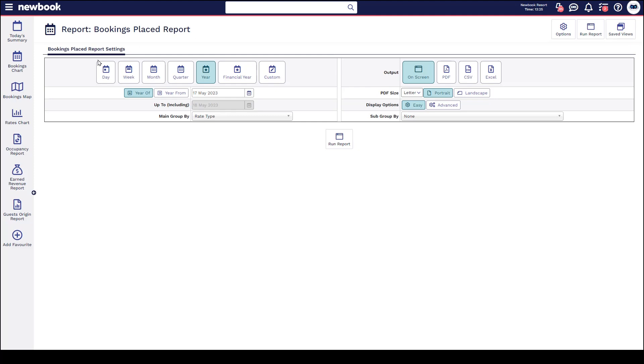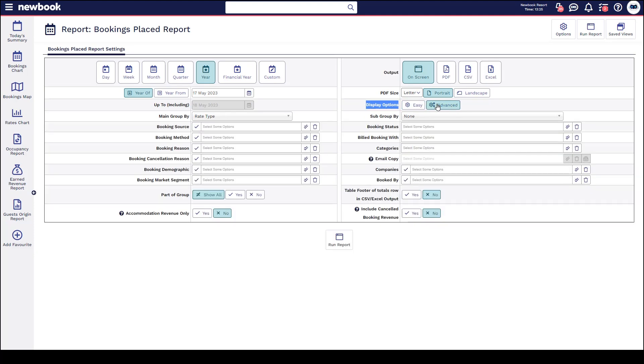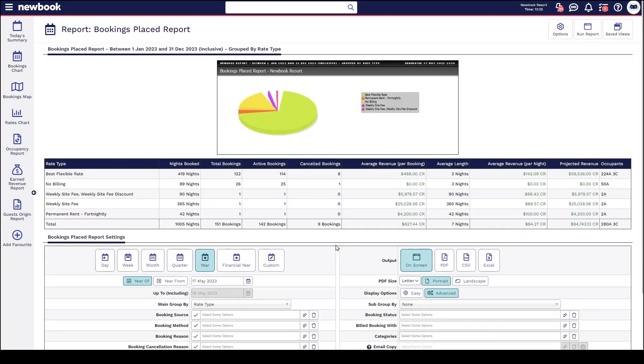You've got again your date options and your group by dropdowns where I've selected rate type. You have your output options on the right and you also have your advanced options where you can further filter this down as well and then simply run the report and again you're going to get another pie graph at the top and it's going to group your rate types on the left and give you very similar information based on this reporting function.